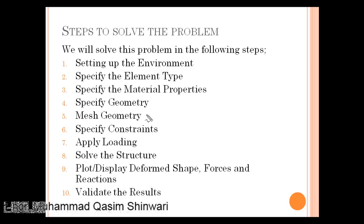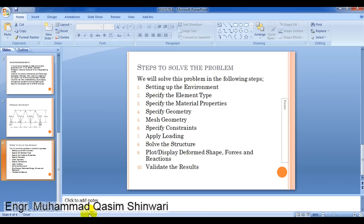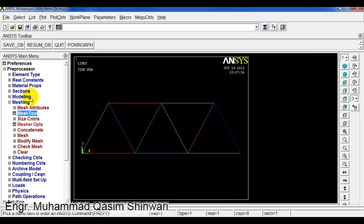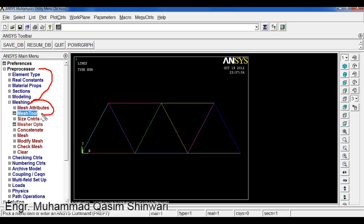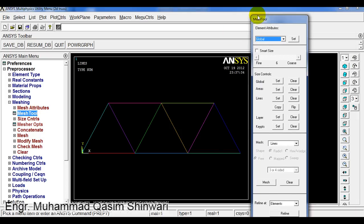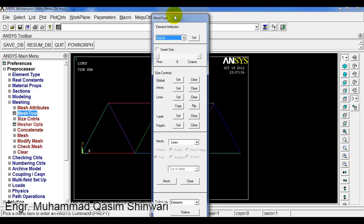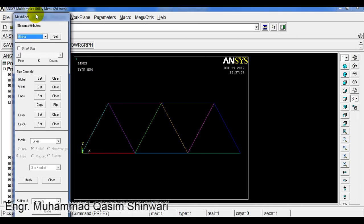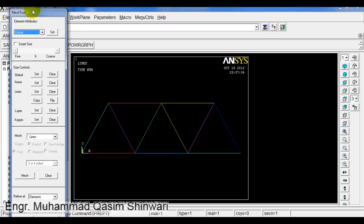Now we will mesh the geometry using the mesh tool. For meshing, in the main menu under preprocessor, use the meshing menu and then use the mesh tool. Click on mesh tool. The mesh tool window is now displayed. You can place the window where it is feasible for you.